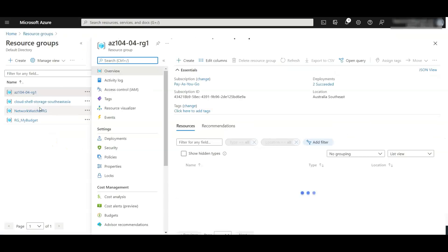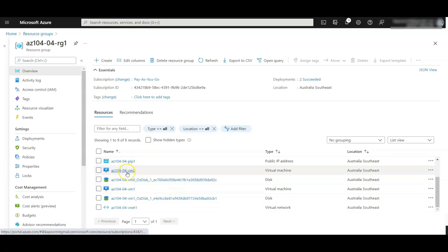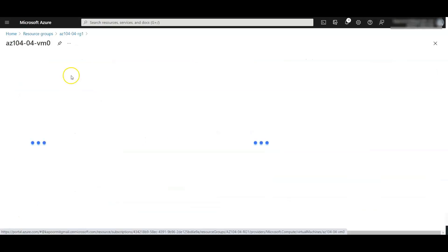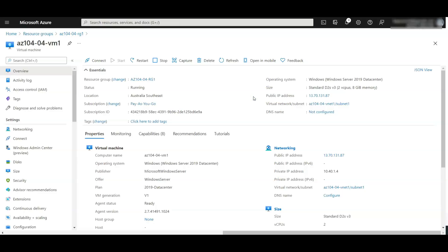That saved successfully. Now go back to the resource group and navigate to the virtual machine VM0. You can see the private IP address and public IP address are configured.